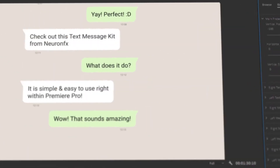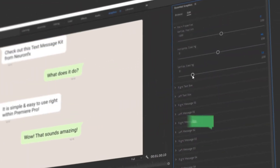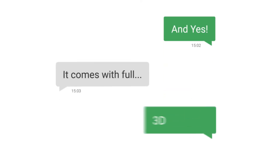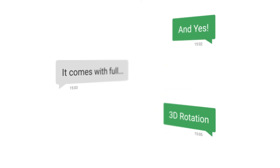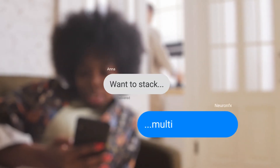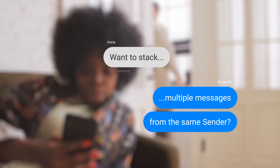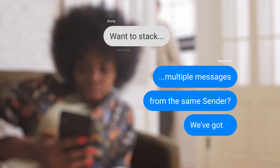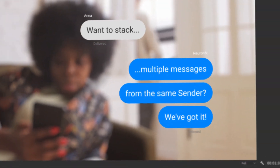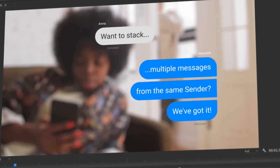You can even change the layout using simple sliders, and yes, it comes with full 3D rotation. Want to stack multiple messages from the same sender? We've got it! And flatten the corners with a single click.